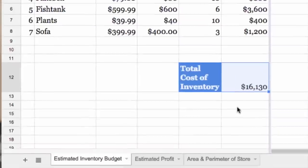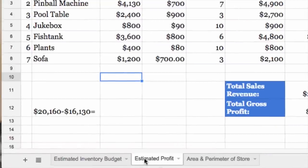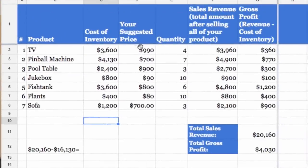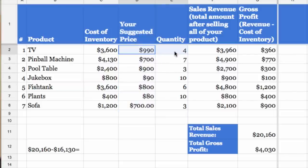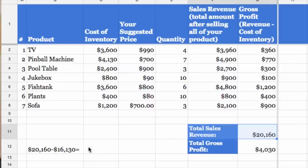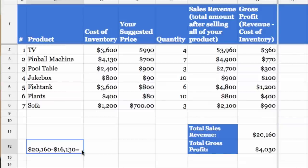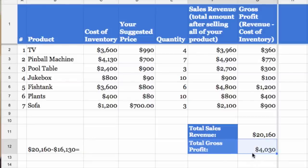Now onto the estimated profit margin. After I indicated how much I would sell each product for, I multiplied the price to the potential quantity sold. The total amount after selling all of the products is the sales revenue. The sales revenue was then subtracted by the inventory cost to find the gross profit of the business. This number would be used to influence the investor. The inventory cost for my store was $16,130 and the profit margin was $4,030.